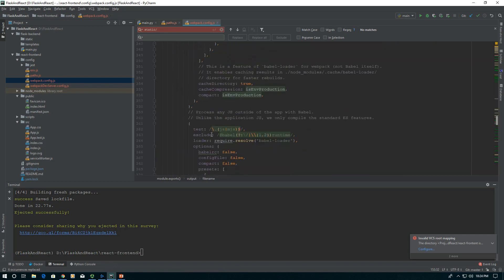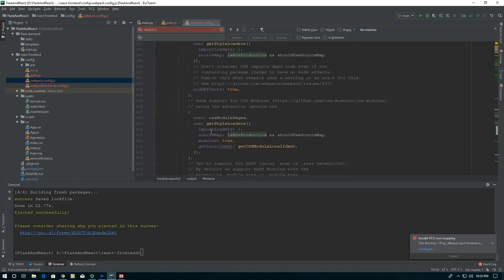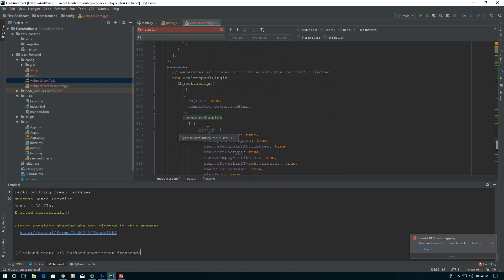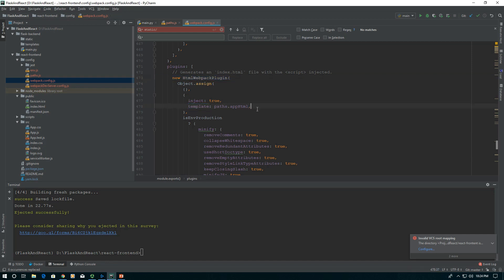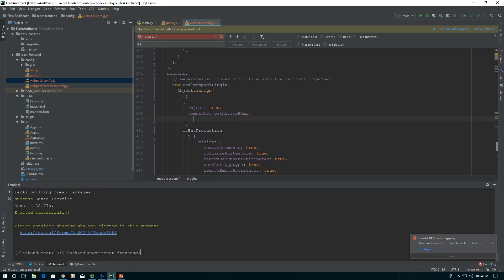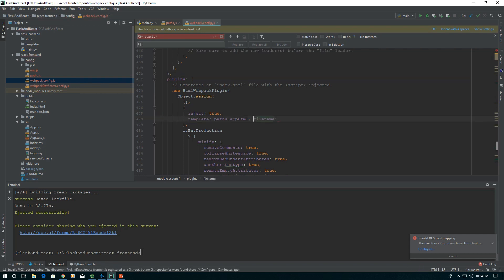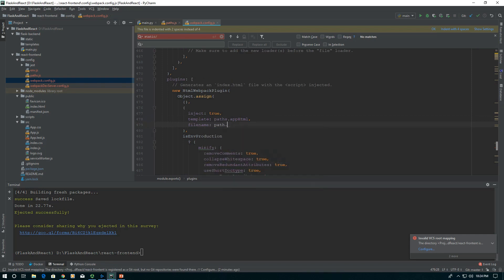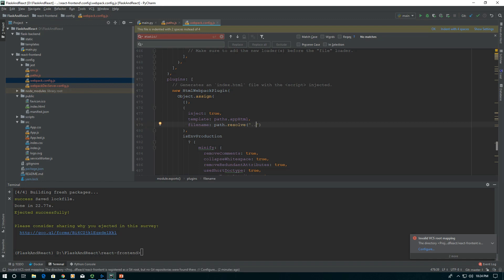The last thing we need to do in this webpack config is we need to tell it where to put our HTML file. That's down here at line 473 on HTML webpack plugin. We need to add to our config a filename. So we're going to say filename and our filename is path.resolve. This gives us an absolute path.